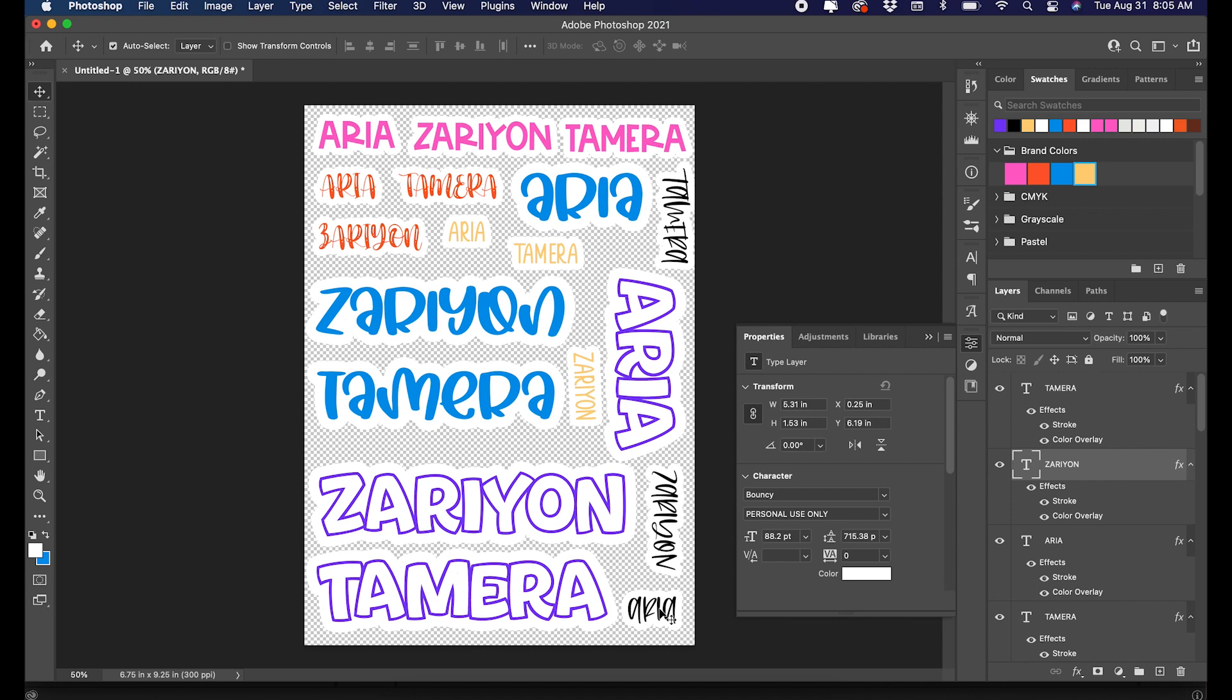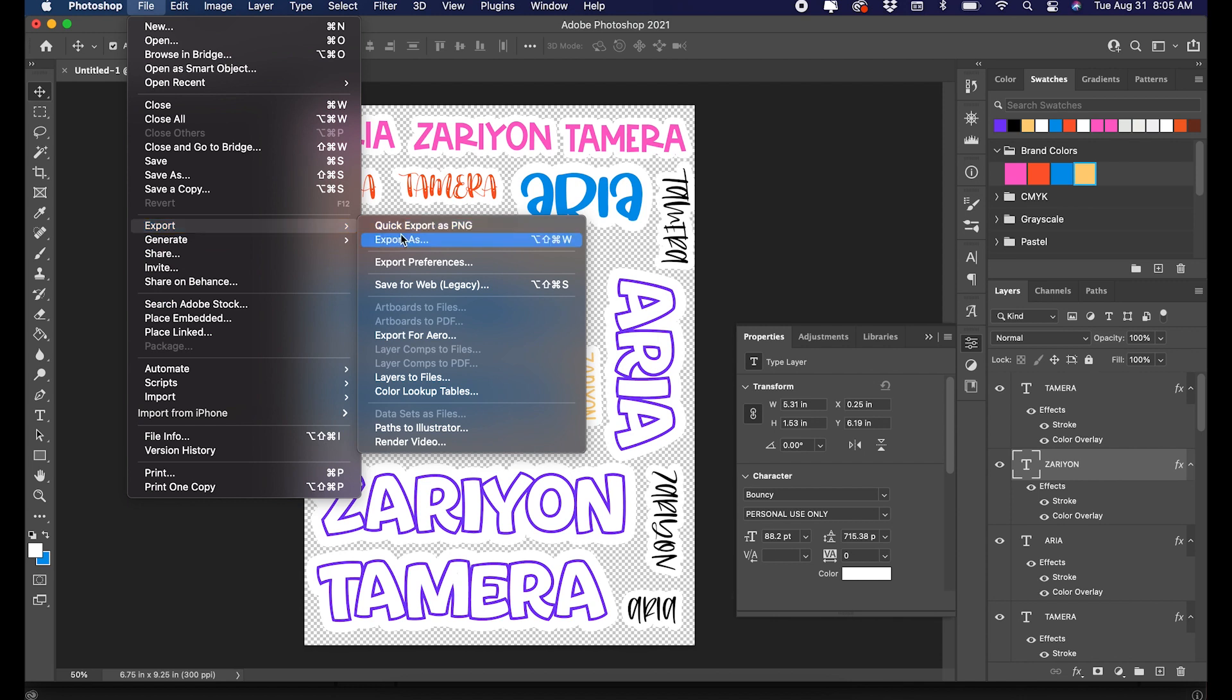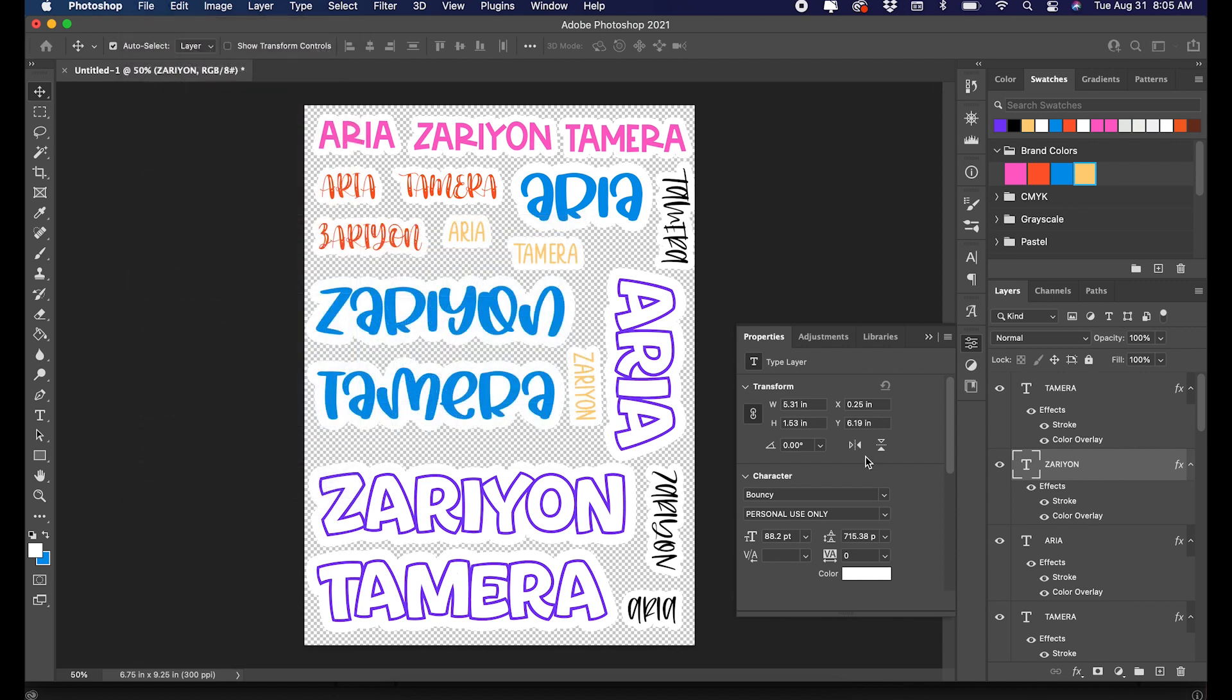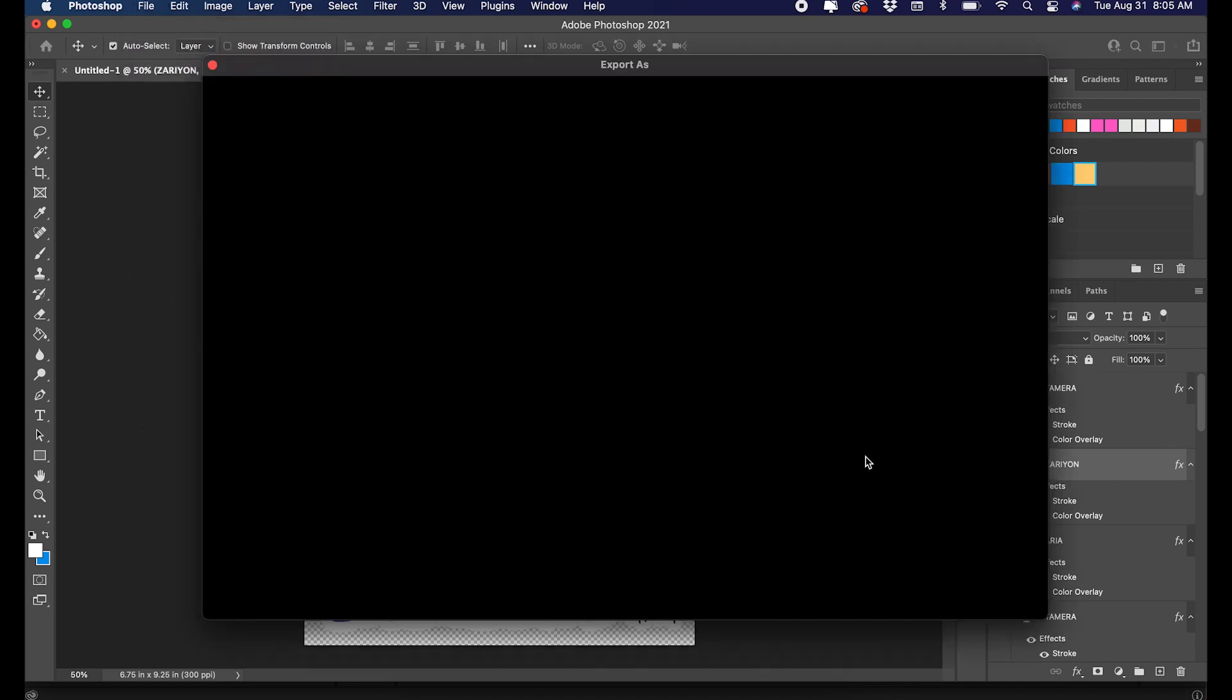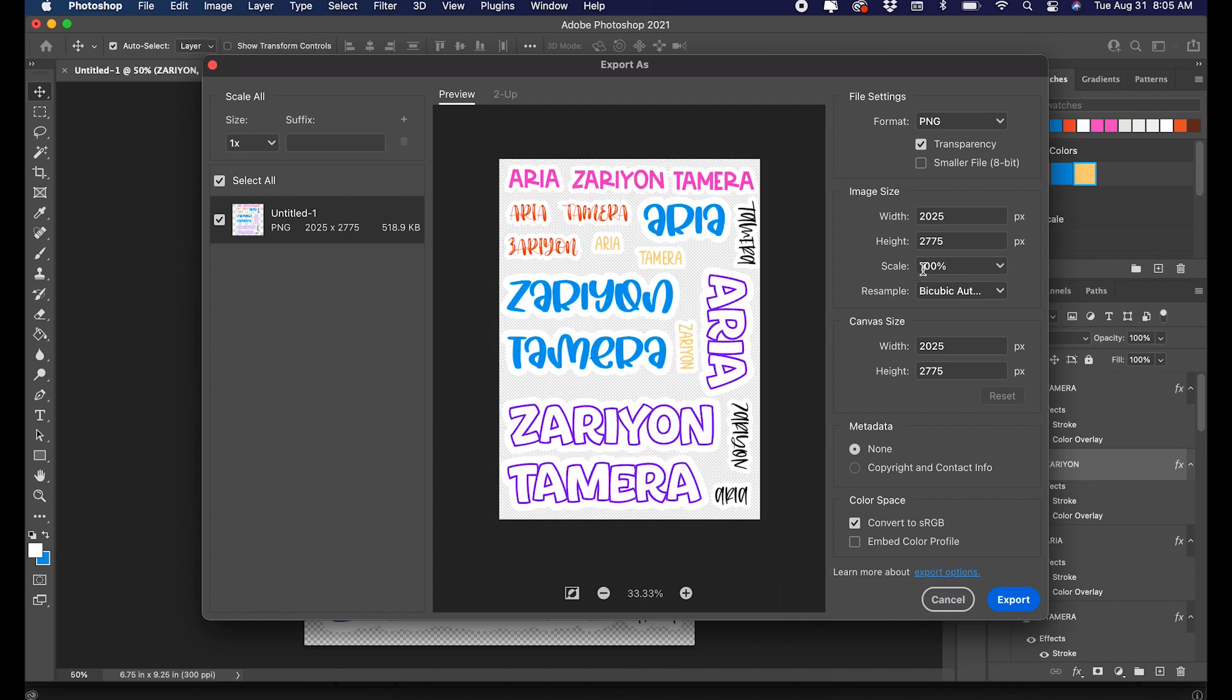I could add some fillers in there to fill in those spaces, but for today's tutorial I am not. The next thing I'm going to do is export this as a PNG and make sure that transparency is clicked on.